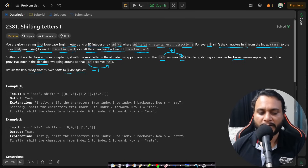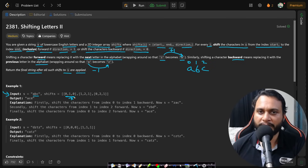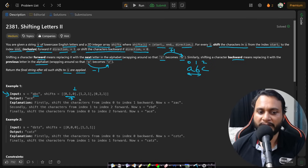In this example, we are given the string 'abc' with indices 0, 1, 2. If we apply the first shift query, it says from index 0 to 1 we have to add a minus 1 value to each of these characters.